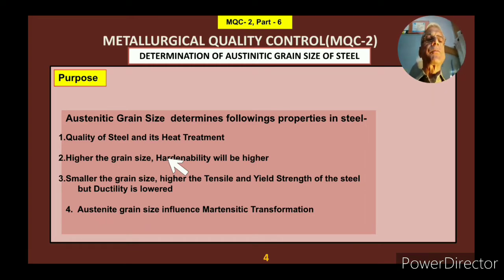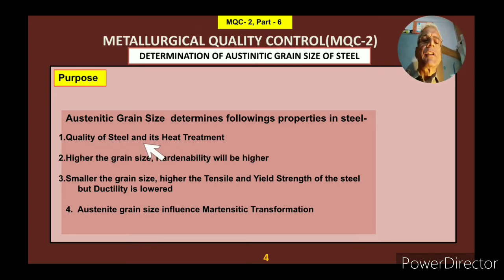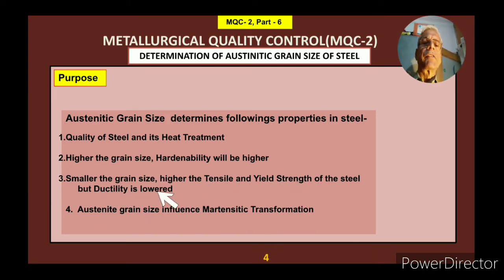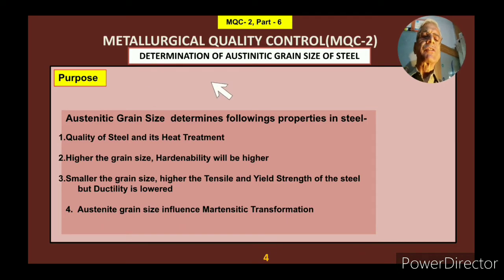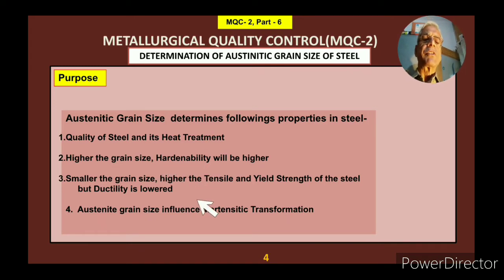The first thing is purpose. What is the purpose of doing this test? Austenite grain size determines the following properties in steel: quality of steel and its heat treatment. Higher the grain size, hardenability will be higher. Smaller the grain size, higher will be the tensile and yield strength of the steel, but ductility will be lower. Also, austenite grain size influences martensitic transformations. The purpose of doing this test is to determine all these properties.